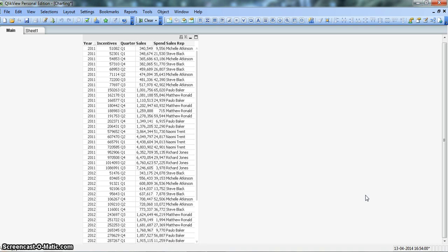You can compare the resident load feature in ClickView to the views of databases. In simple English, the resident load feature in ClickView enables us to use already loaded data so that we can do further processing or manipulation of data within ClickView.